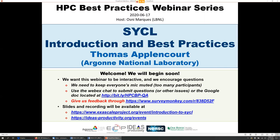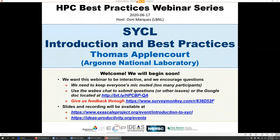The webinar is titled 'SYCL: Introduction to Best Practices,' and will be presented by Thomas Aponcourt from Argonne National Lab. Thomas is an assistant computational scientist at Argonne. He's interested in high performance computing and has been working on Aurora, which will be the first Exascale U.S. system to be delivered next year. He's interested in various programming models like OpenMP, SYCL, and low-level programming as well.